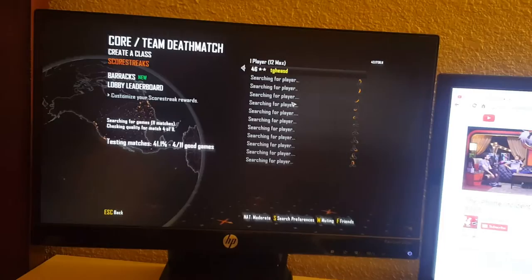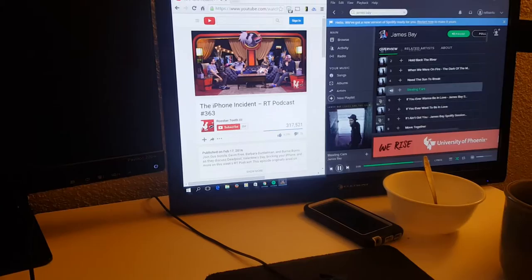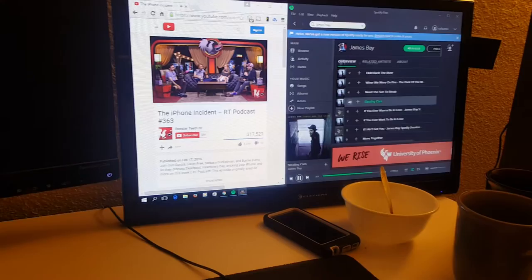Then on the right side I have a TV. I'm not sure exactly what the model is. But right now I'm watching a Rooster Teeth podcast and I have Spotify on as well.